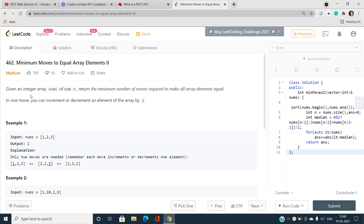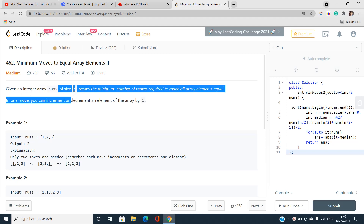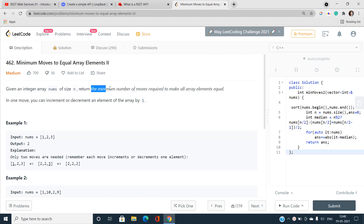Given an integer array nums of size n, we have to return the minimum number of moves required to make all array elements equal. It is very important to read the problem statement and constraints clearly, then understand the approach toward the solution, and finally code it up as efficiently as possible.